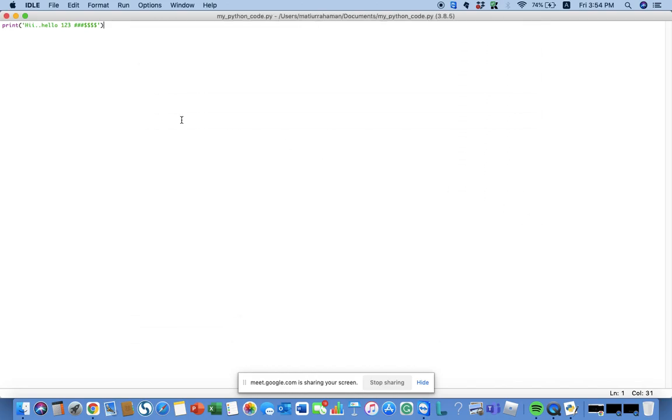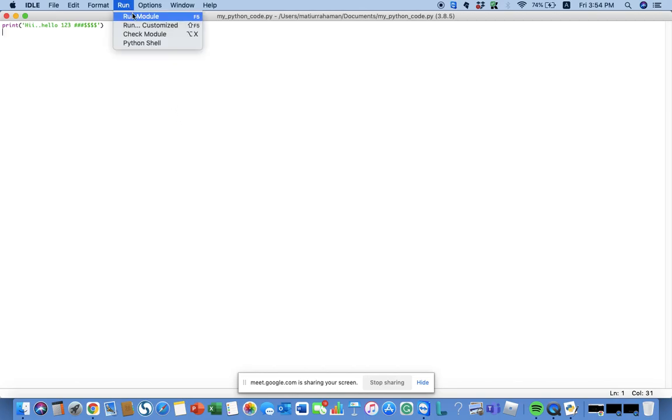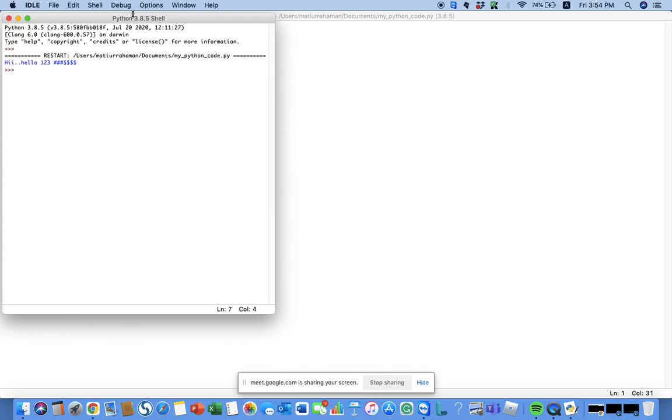Once you have saved it, you can run - click on run, run module. Can you see it? Hi, hello, one two three, and then the symbols.